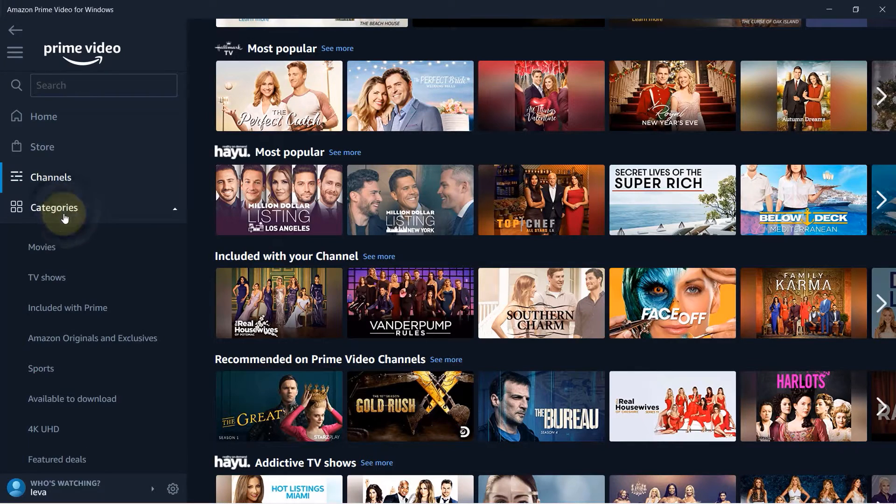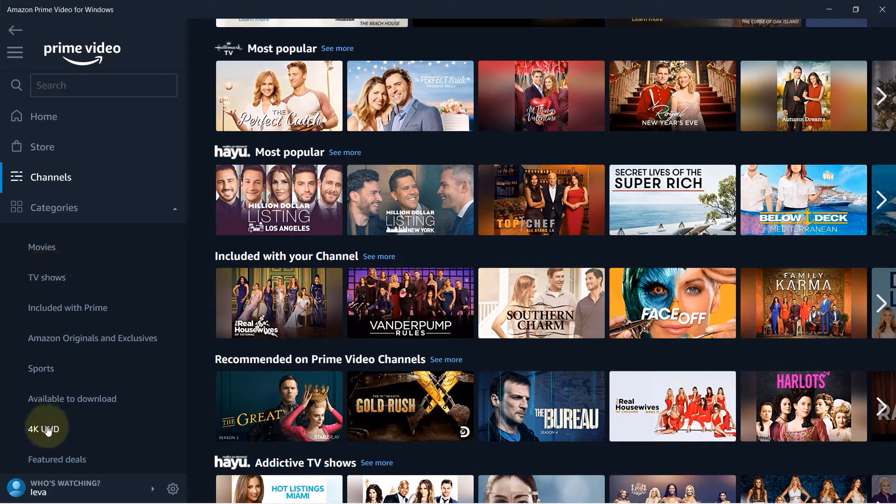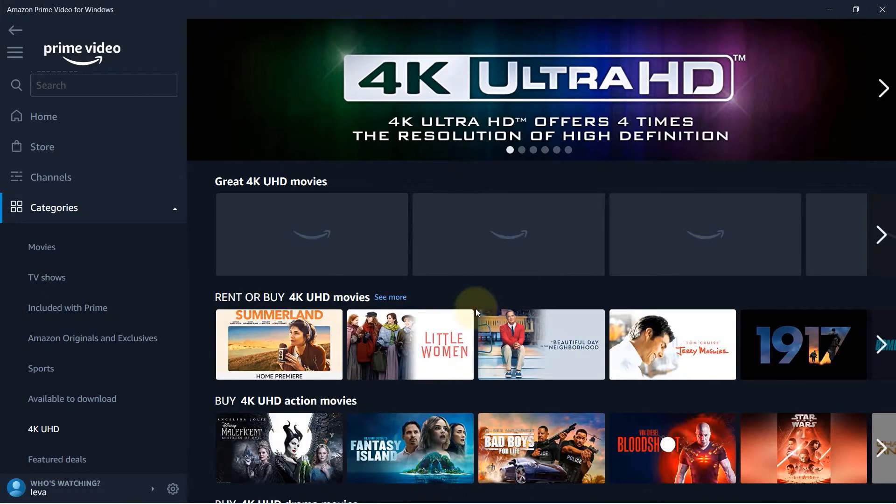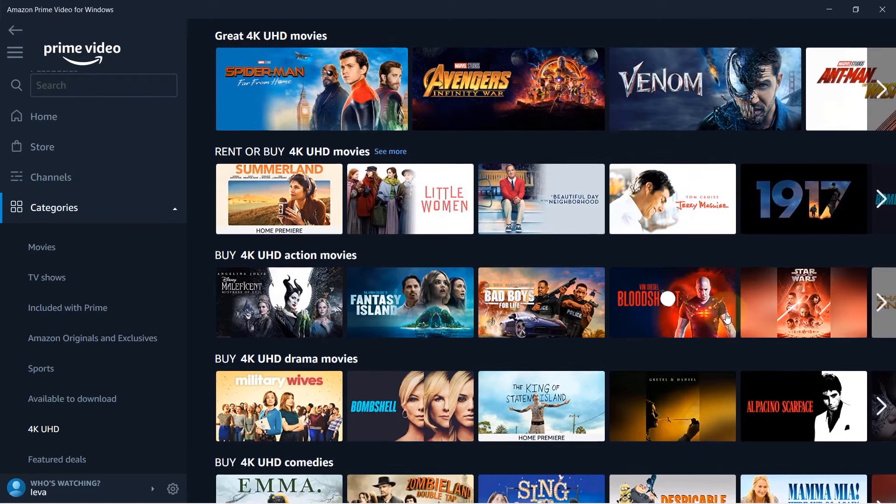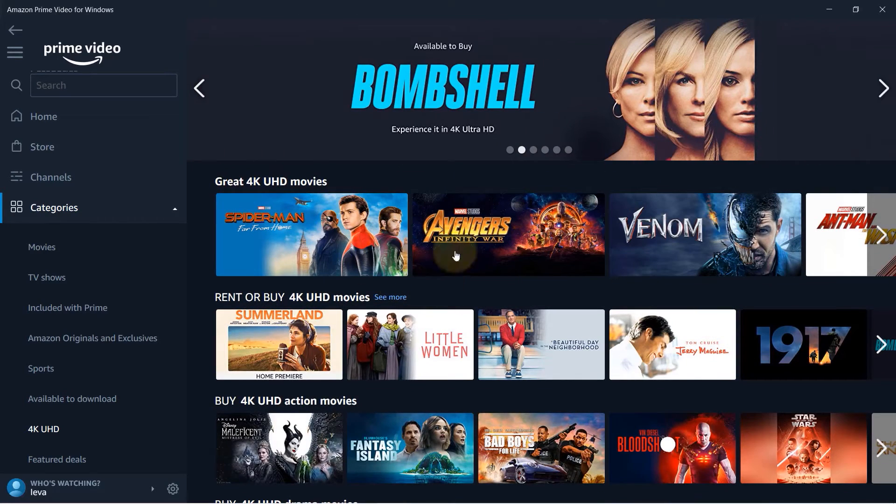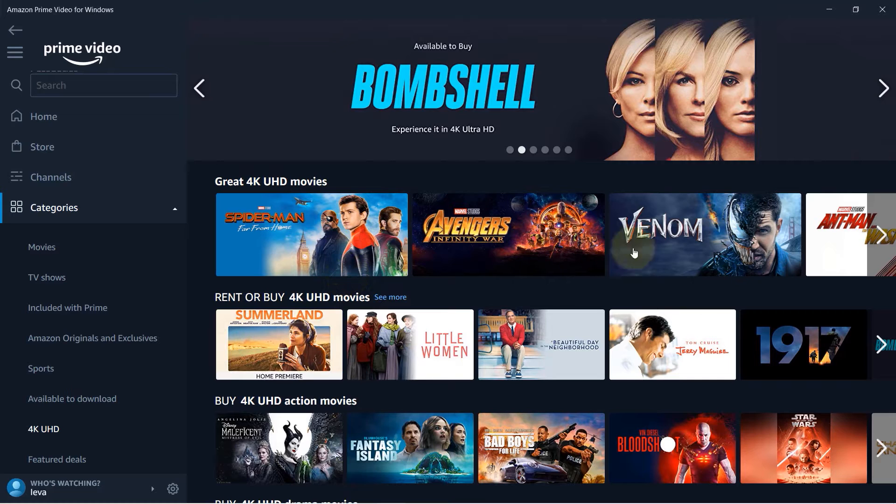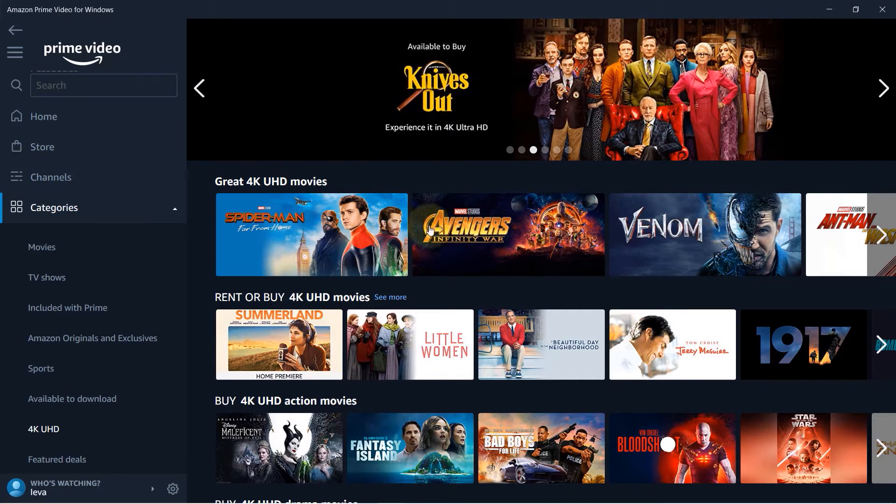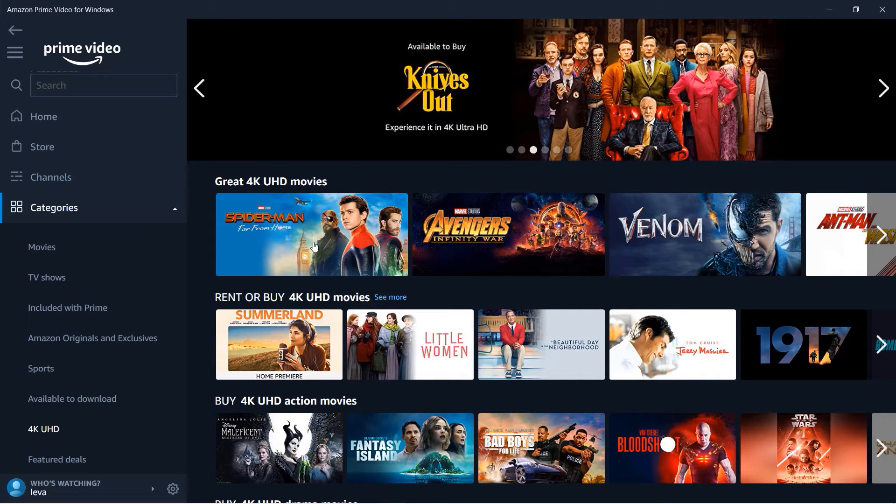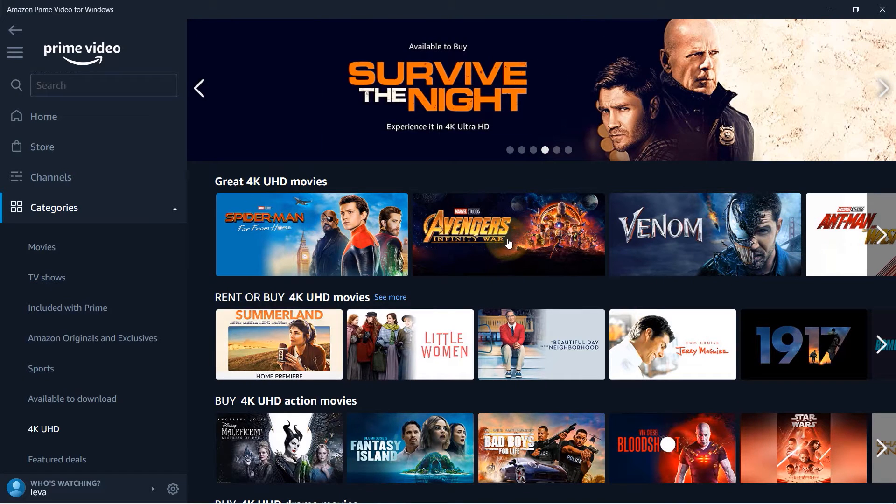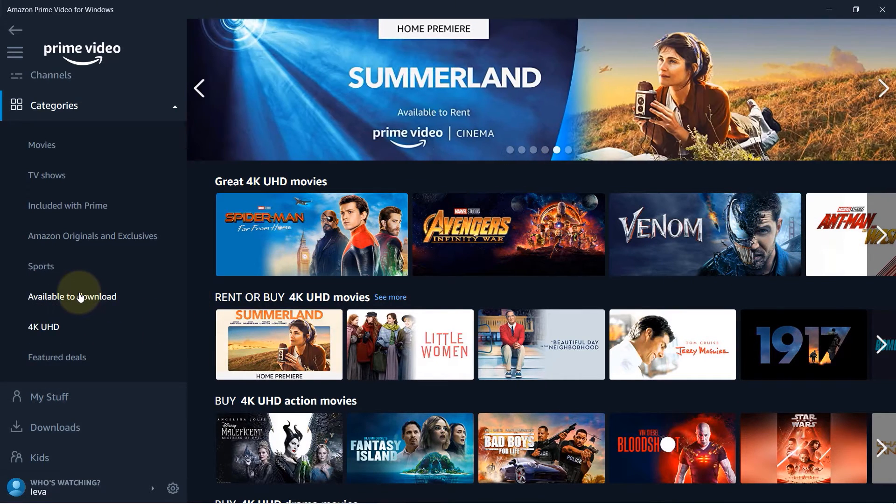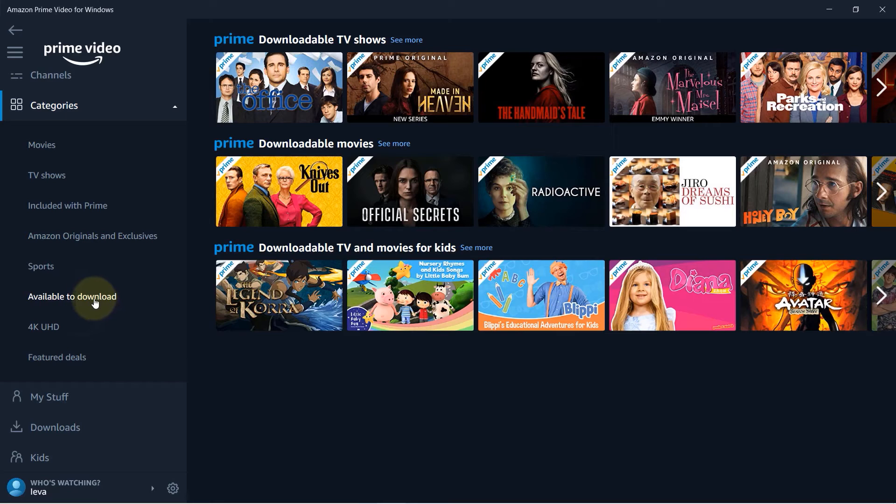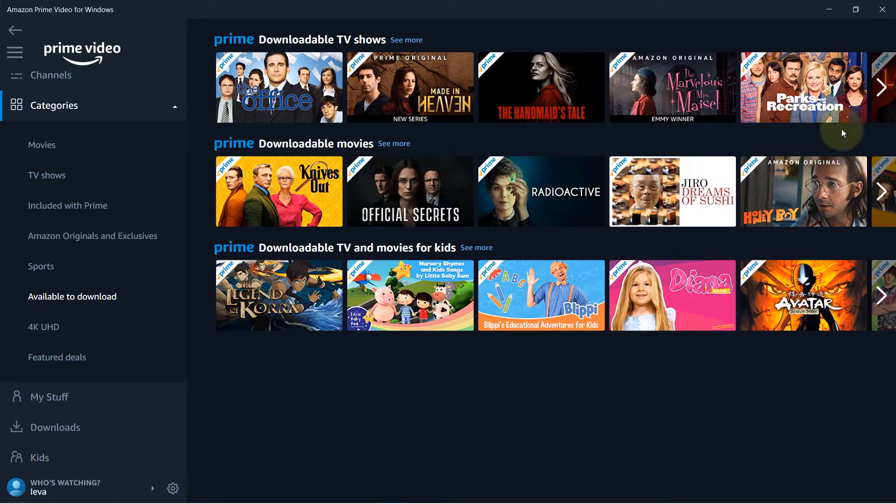Then you could select categories and choose for example 4K and then you would have higher quality videos and it would make more sense to download this type of videos because if you have not a very fast internet you would struggle to watch 4K videos. And also you can see available to download. So it seems that not everything would be available to download but there are a lot that are available which are included with Prime.